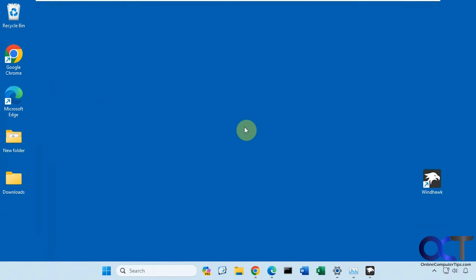Hi, in this video we're going to show you a tool you could use to change the taskbar height and icon size in Windows 11. So this is Windows 11 specific only.